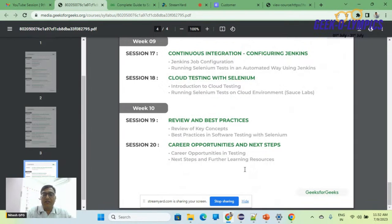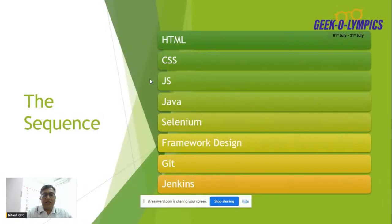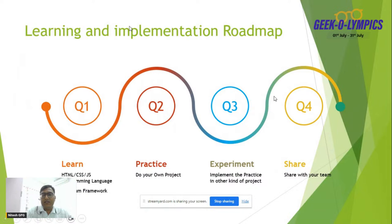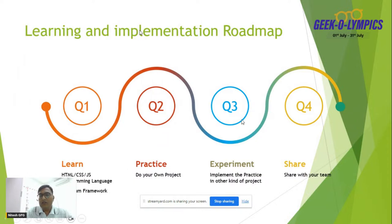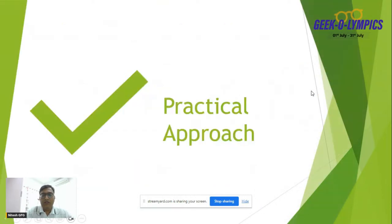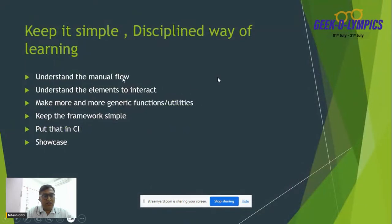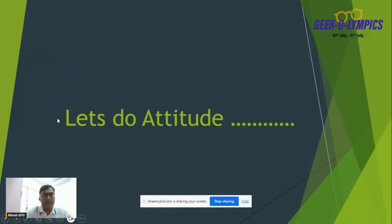In week eight we'll also start continuous integration. The industry expects test engineers to know Git commands so they can add automation code to GitHub, manage their own repository, and share with team members. We'll set up Jenkins and create smoke testing jobs, regression testing jobs, and different test execution jobs. We'll also cover integration with cloud testing environments like BrowserStack or Sauce Labs. In week ten, we'll review key concepts, talk about best practices and career opportunities.